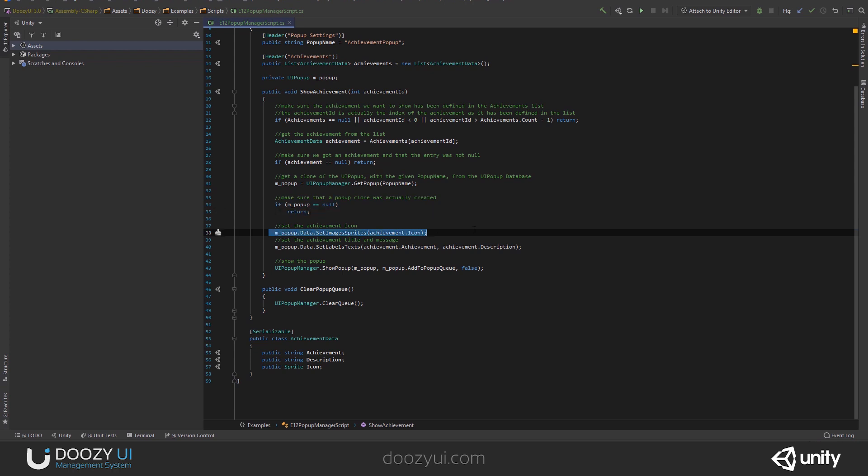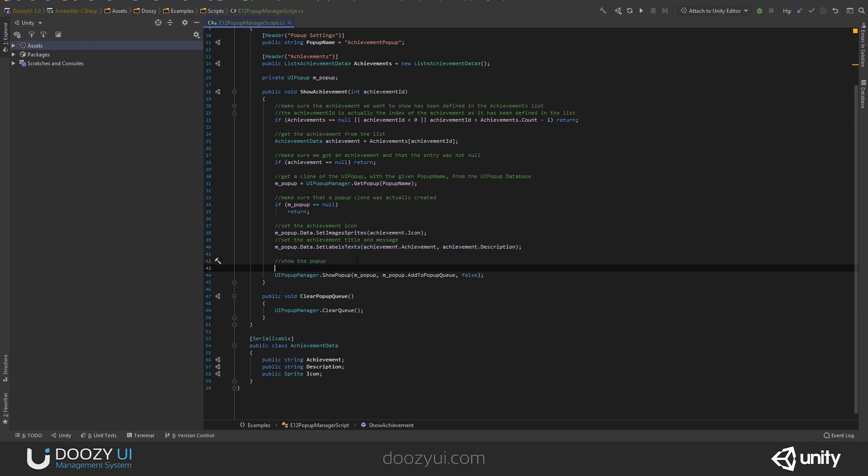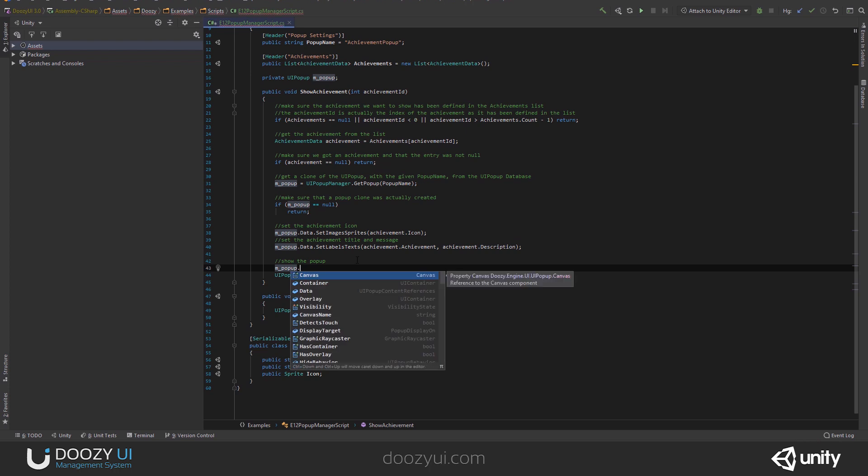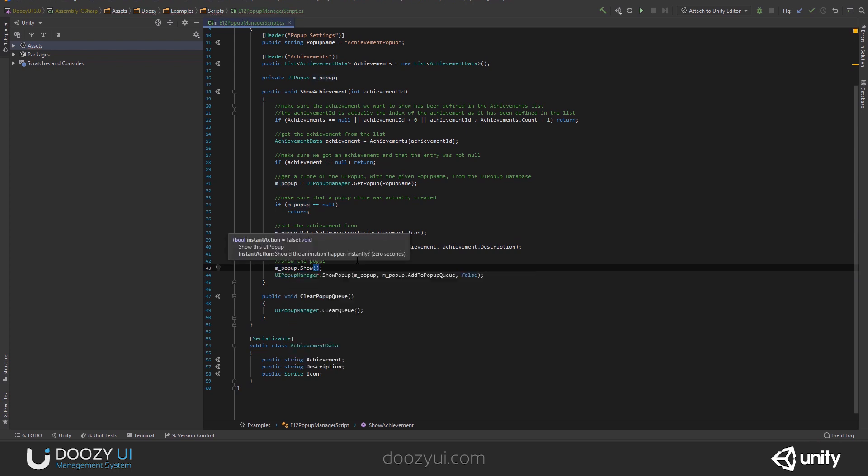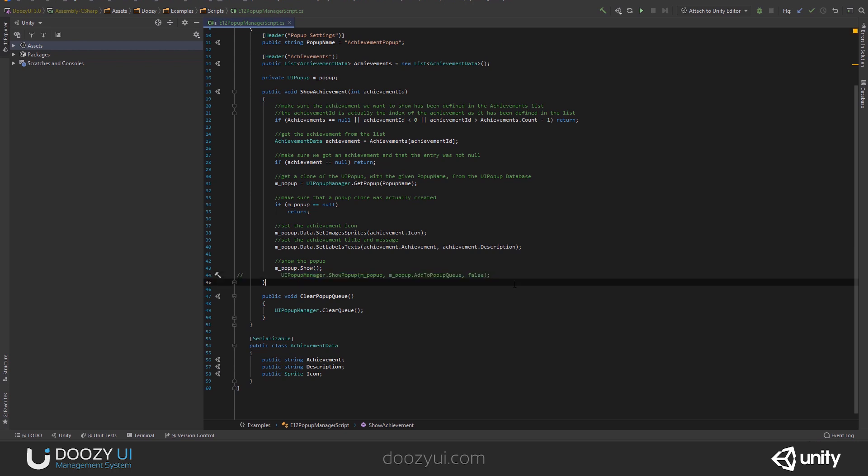Then, I set the icon and the achievement name and achievement description. Usually, if you want to show a popup, you'll say, in this particular case, show. If you do that, you will see the popup instantly, but you will not be using the queue system that we're using right now. And I'm going to show you right now how this looks. It's not what you're looking for.